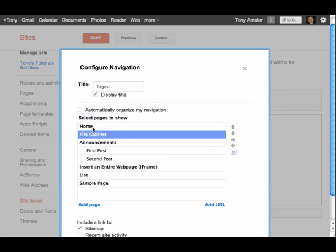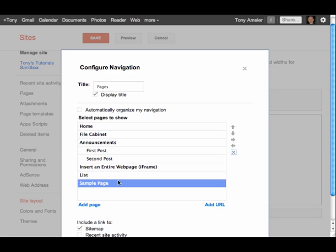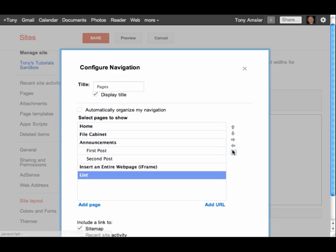I have my home page right up here. And let's say I have a page that I no longer want to have displayed. So I can simply remove that by clicking on the Remove button after I've highlighted.